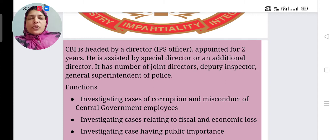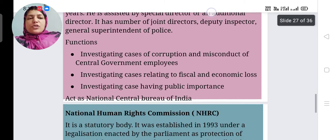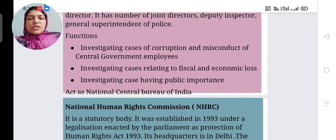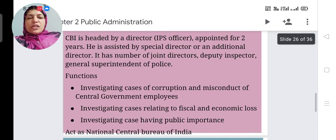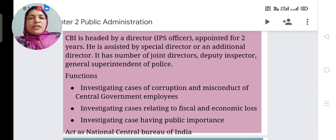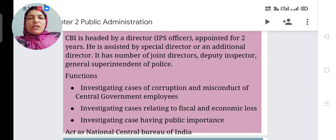One Additional Director or Special Director also works with the Director. CBI has a number of Joint Directors, Deputy Inspectors General, and Superintendents of Police. The major functions of the CBI include investigating cases of corruption and misconduct of Central Government employees.